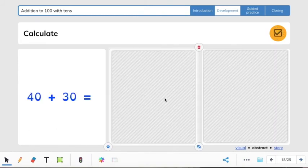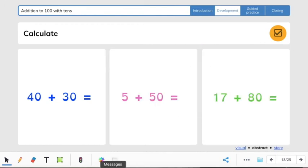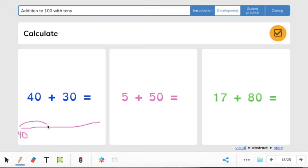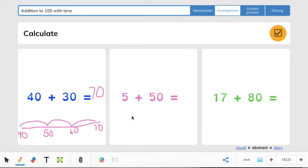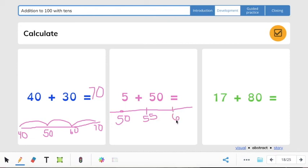So now let's try 40 plus 30. We're going to make a number line. Here's 40: 40 plus 10 is 50, 60, 70. So 40 plus 30 equals 70. Then we have 5 plus 50. I'm going to make my number line start with 50 and count by 5s from there. So 50 plus 5 is 55.